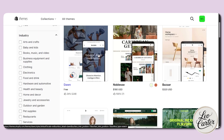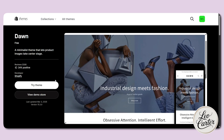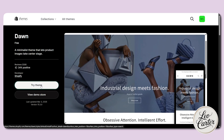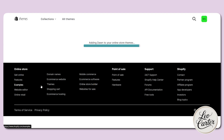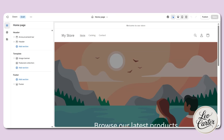I am going to use the Dawn theme. It's clean, flexible and super easy to customize. Now let's click on try theme. Once it's added, hit customize. Now we will be editing the entire home page here.